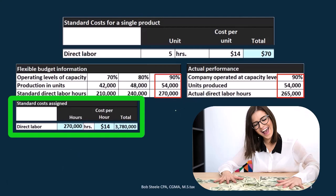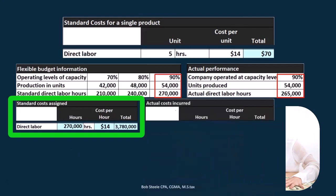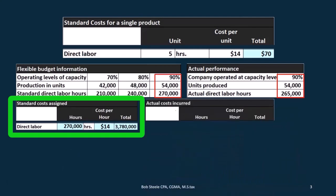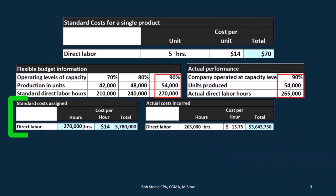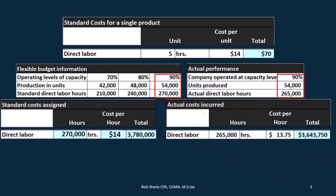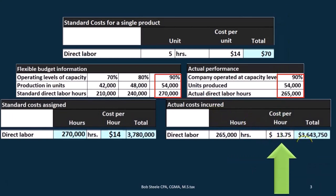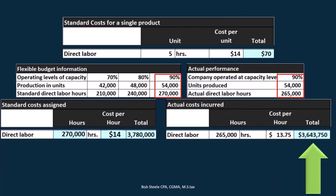If we compare that to what actually happened — in real life we would know that information because the time had already passed and we'd have it in our records — direct labor was 265,000 hours at a cost of $1,375,000, giving a total direct labor cost of $3,643,750.